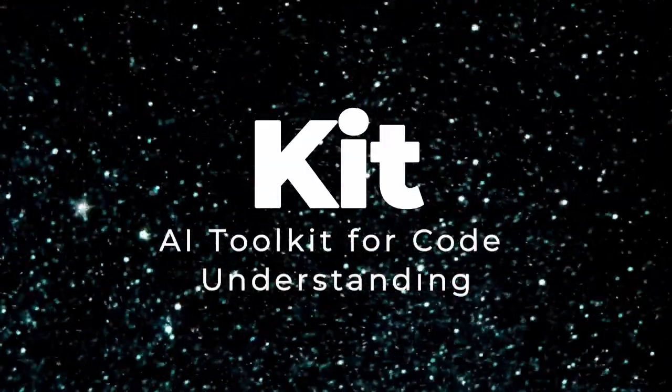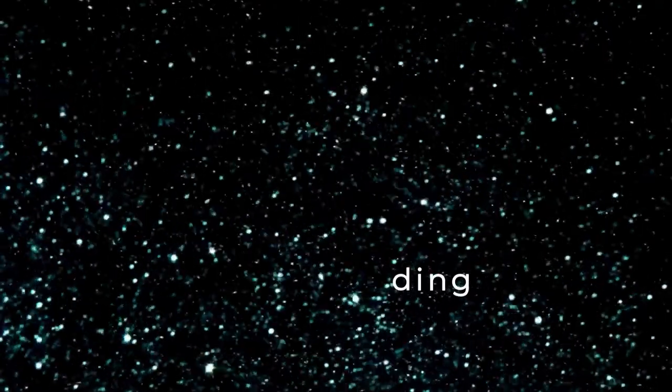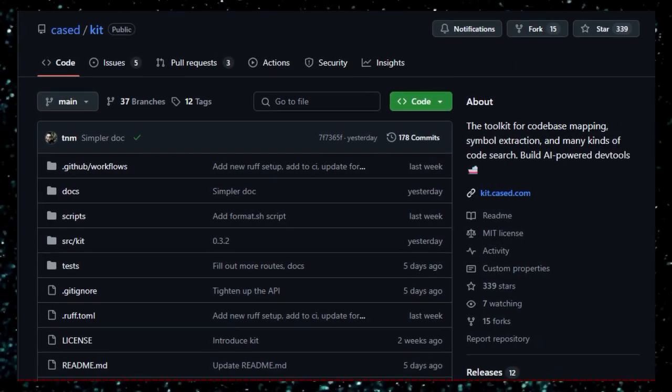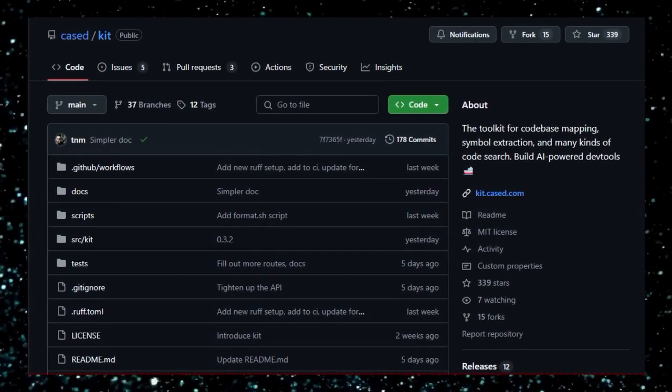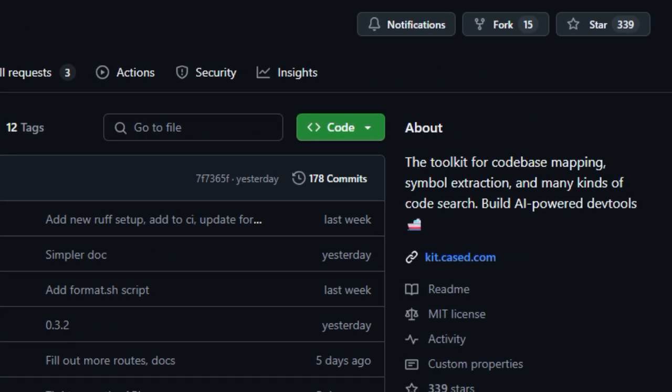Project number 2: KIT, AI Toolkit for Code Understanding. KIT is a Python-based toolkit designed to help AI agents and developer tools understand and interact with codebases more effectively. It offers features like codebase mapping, symbol extraction, and code search, enabling the development of AI-powered tools such as code reviewers, generators, and IDEs.